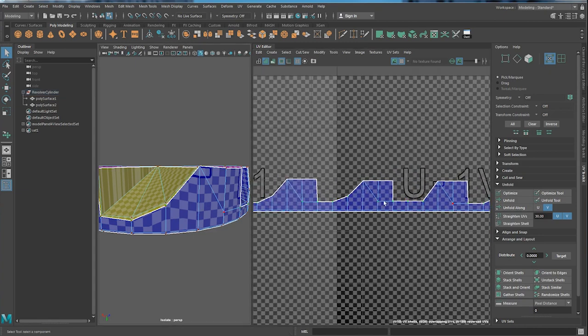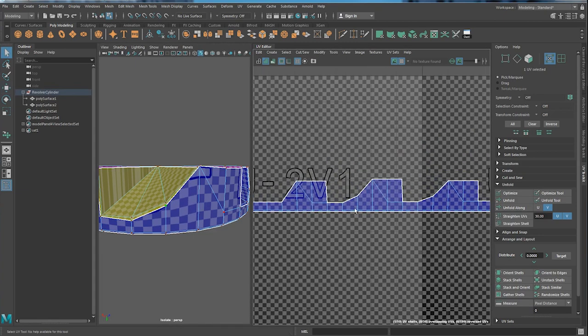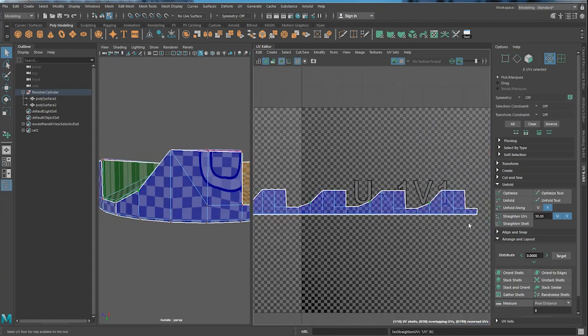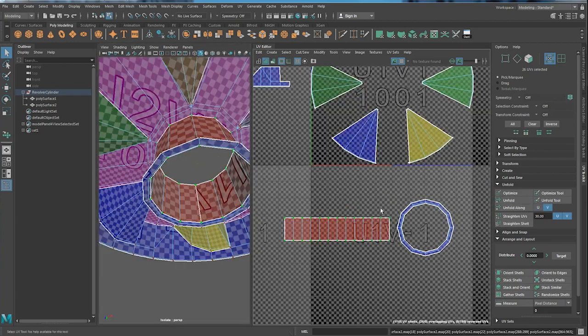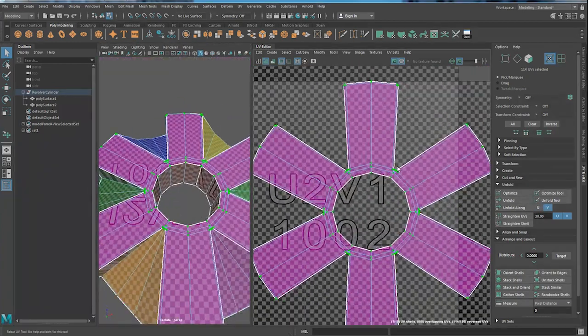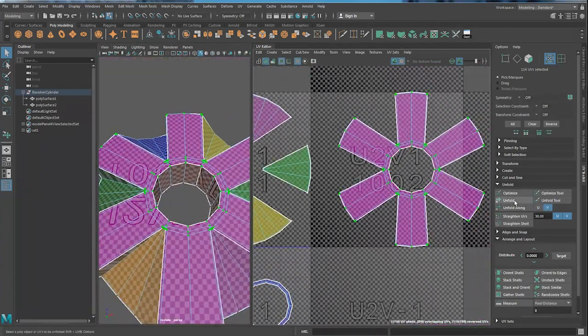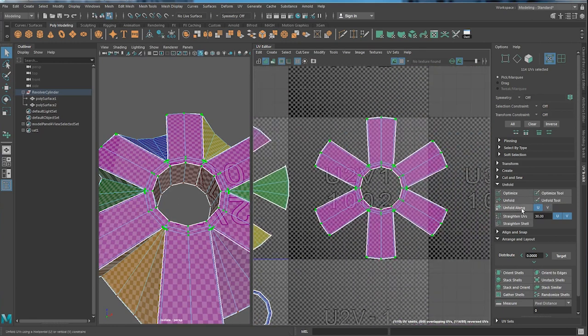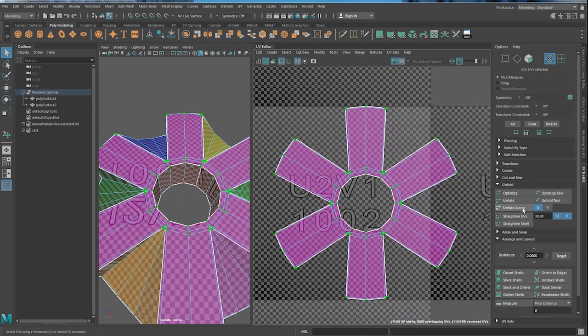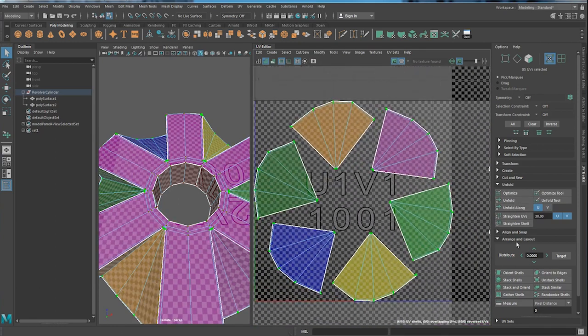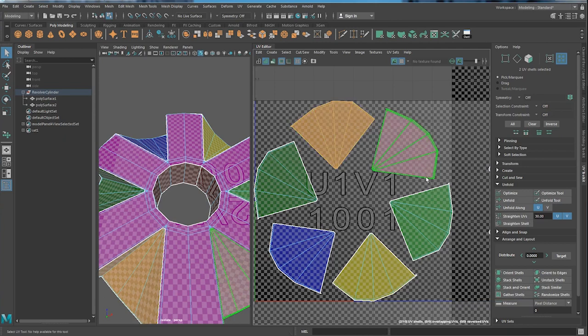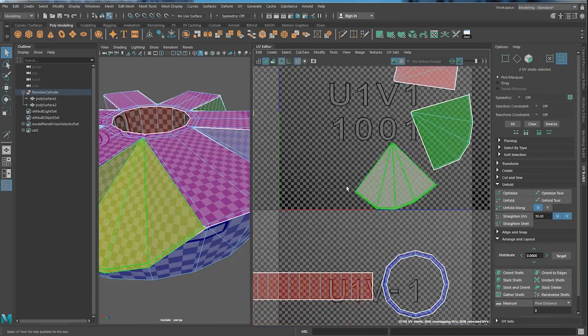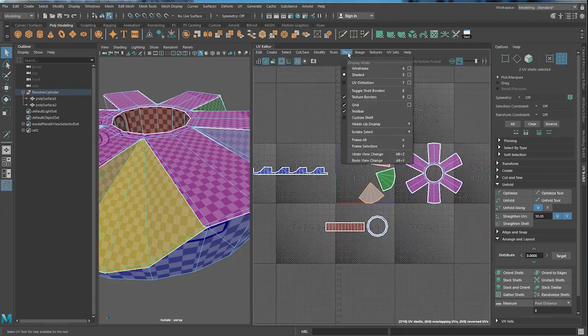For the rest of the part, they are quite straightforward. I just use the same technique as how I did the cylinder. And for the triangle part, because each two are the same, so I can use the stack similar and to save up some space.